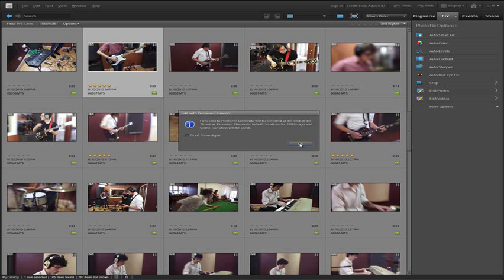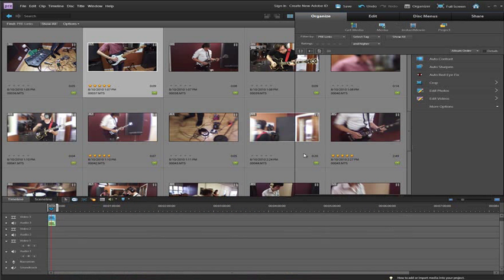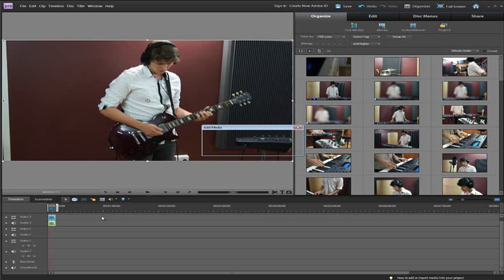I'm just going to select that option and then click OK. Automatically that file is taken through to Premiere Elements and is added into the sequence or timeline that we have here.